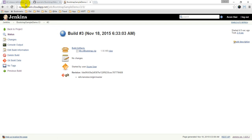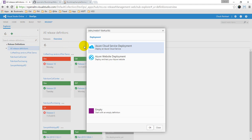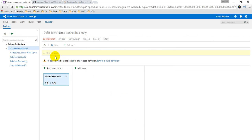So let's go back to our release definition and create a new release definition. Here I will use the empty template, and the first thing that I will do is to name it.